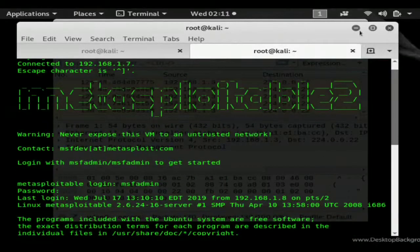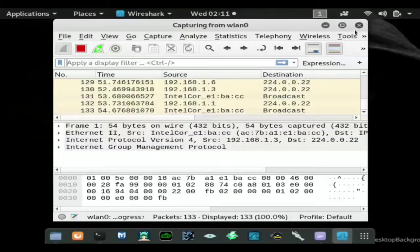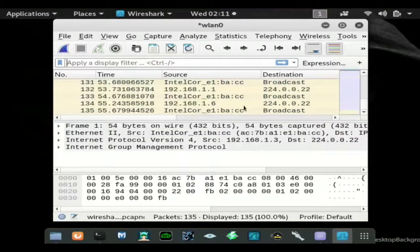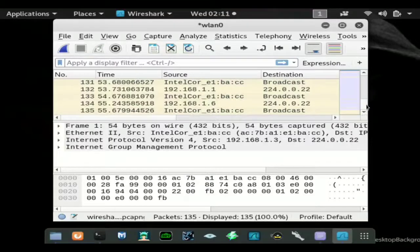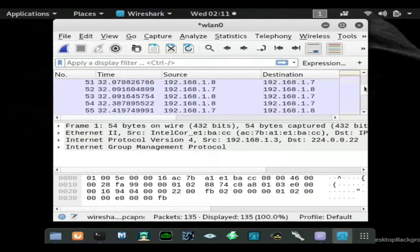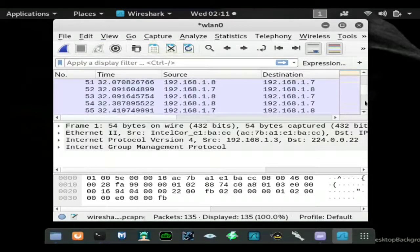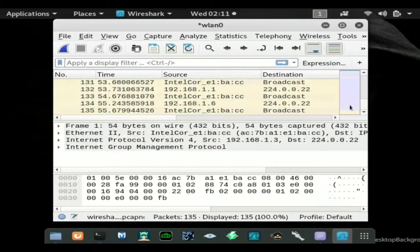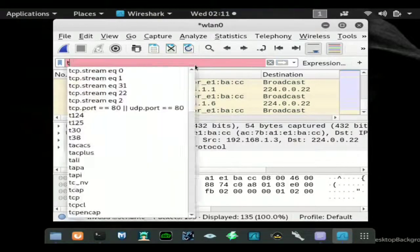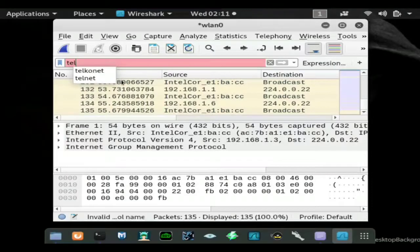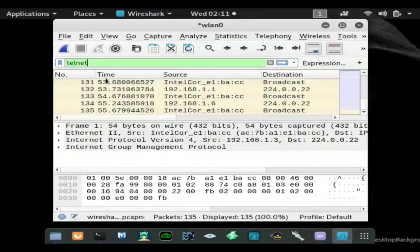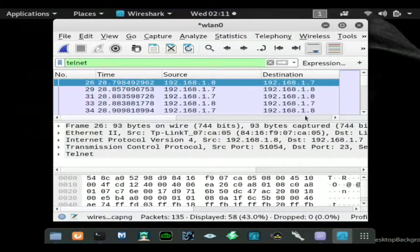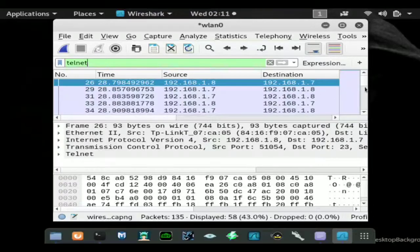Alright so we're going to go ahead and stop this capture now to easily display the packets. Because you can see we captured a lot of traffic in that short amount of time and if there's a lot of computers you're going to catch even more traffic. You can simply use this filter, type in telnet and press this arrow and now you can see all the telnet traffic.